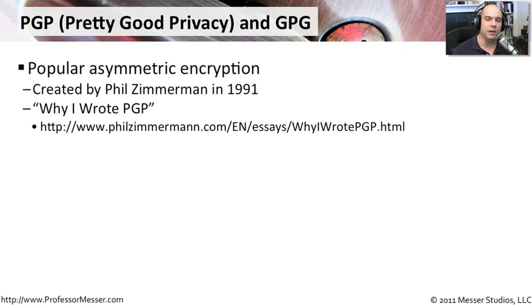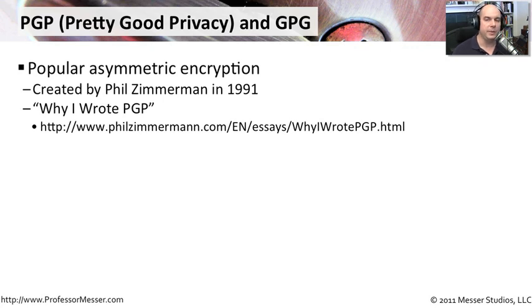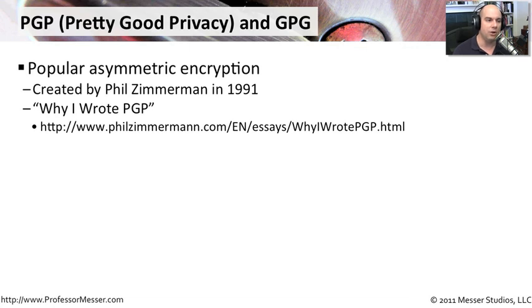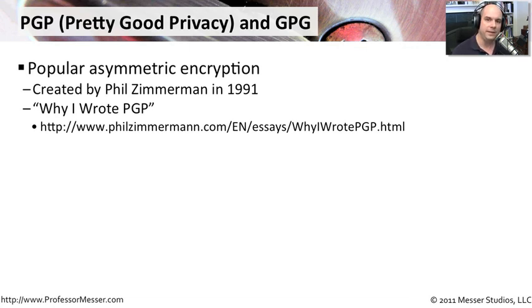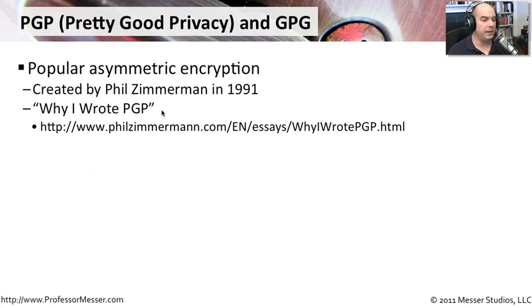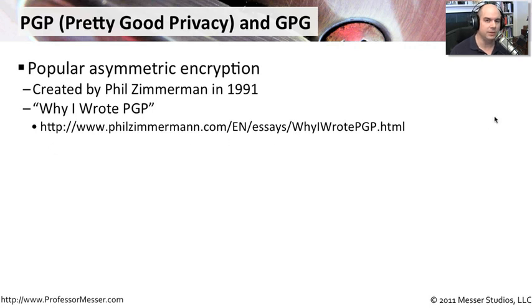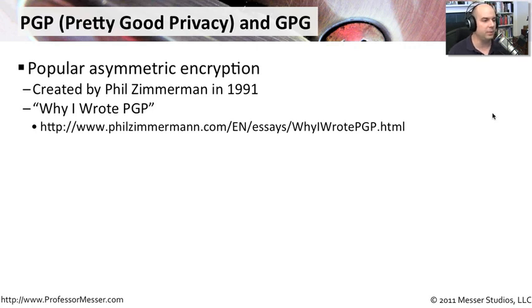In 1991, Phil Zimmerman created PGP. It's become an extremely popular asymmetric encryption method used all over the world. If you want to get some idea of his mindset when he created PGP, there is a document he wrote, Why I Wrote PGP. It's a nice essay that makes for interesting reading, giving you insight as to why this was created in the first place.